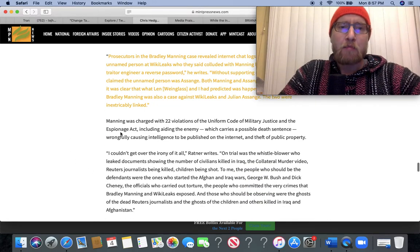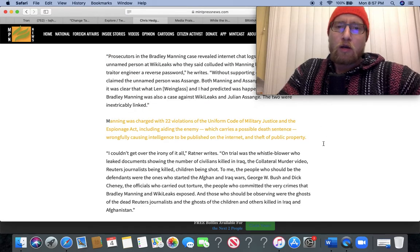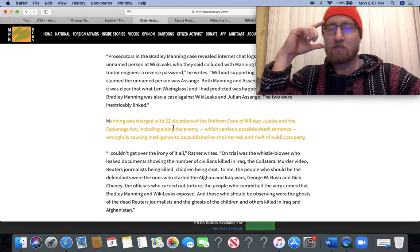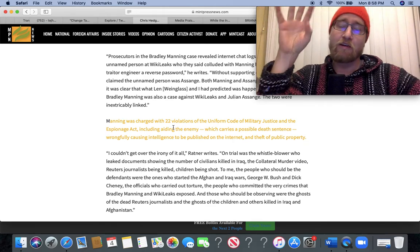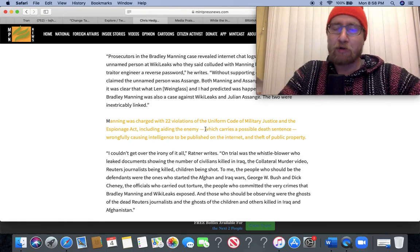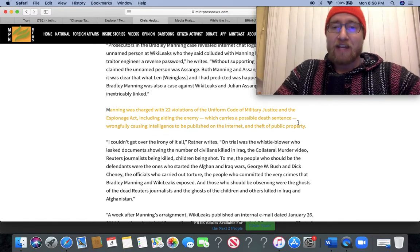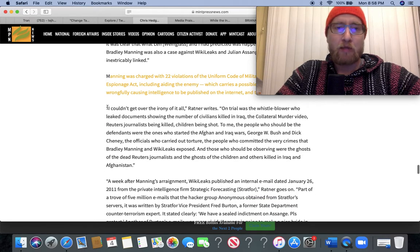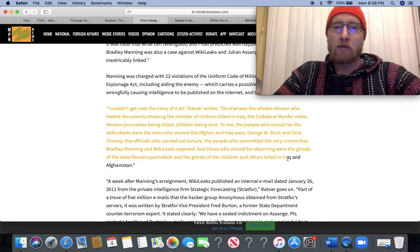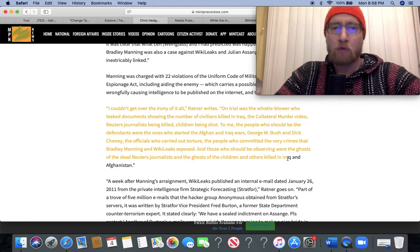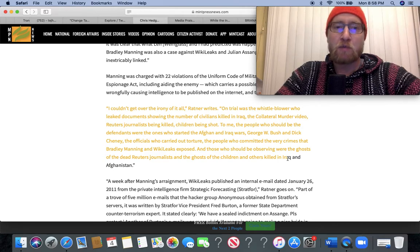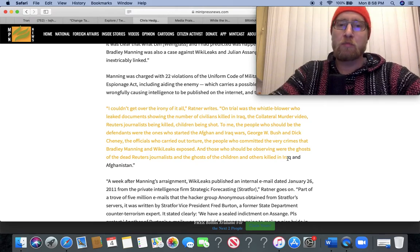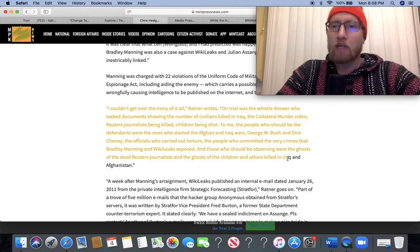Prosecutors in the Bradley Manning case revealed internet chat logs between Manning and an unnamed person at WikiLeaks who they said colluded with Manning. Without supporting evidence, prosecutors claimed the unnamed person was Assange. Both Manning and Assange denied it. Nonetheless, it was clear that what Len and I had predicted was happening. The case against Bradley Manning was also a case against WikiLeaks and Julian Assange. The two were inextricably linked. Manning was charged with 22 violations of the Uniform Code of Military Justice and the Espionage Act, including aiding the enemy, which carries a possible death sentence, wrongfully causing intelligence to be published on the internet, and the theft of public property. 'I couldn't get over the irony of it all,' Ratner writes. 'On trial was the whistleblower who leaked documents showing the number of civilians killed in Iraq. To me, the people who should be the defendants were the ones who started the Afghan and Iraq wars: George W. Bush and Dick Cheney, the officials who carried out torture, the people who committed the very crimes that Bradley Manning and WikiLeaks exposed.'